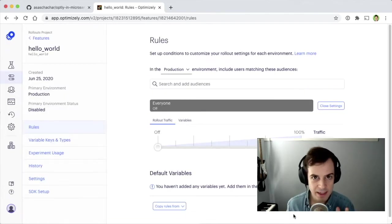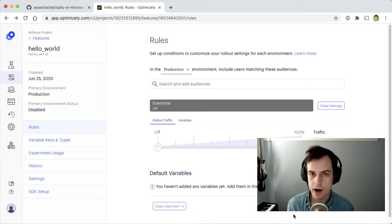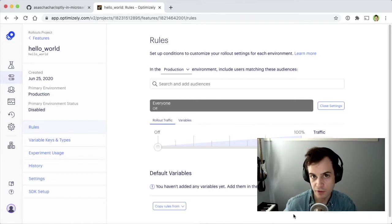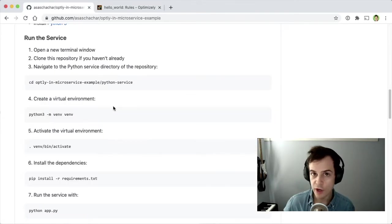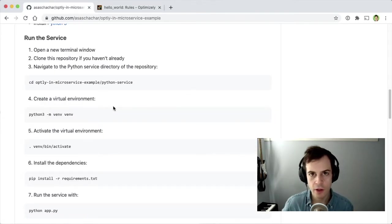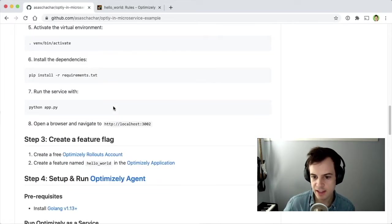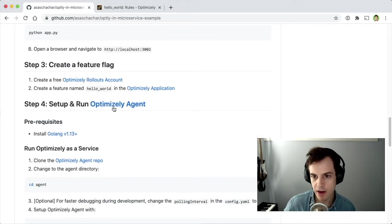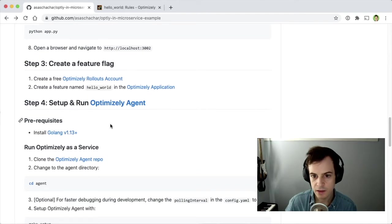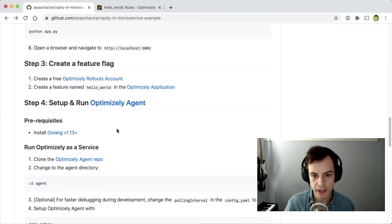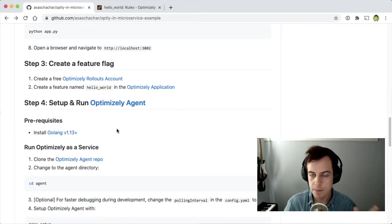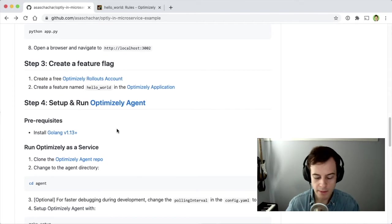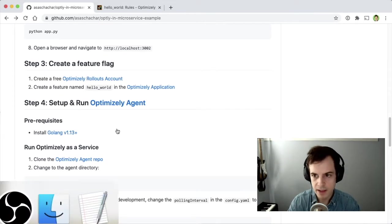Now we need to connect our two microservices to our Hello World feature flag. We're going to do that by following the instructions to set up and run Optimizely Agent. The prerequisites are to install Golang, but otherwise, the first step is to clone the Optimizely Agent repository.